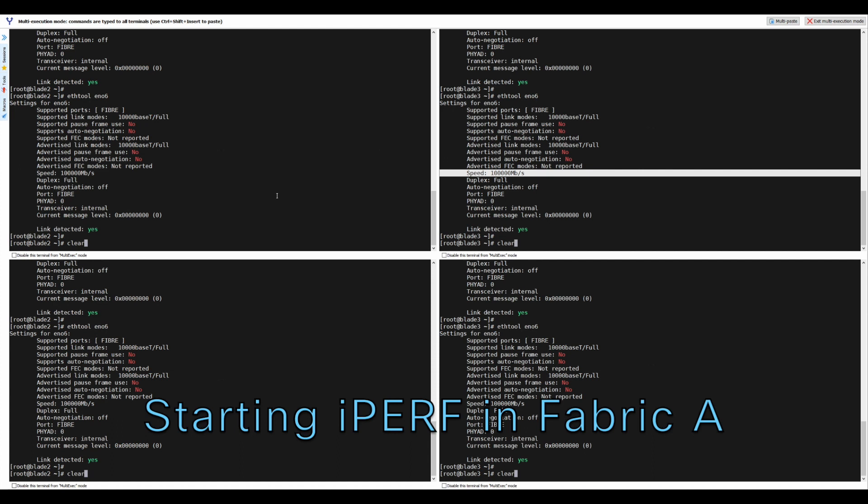For the test, IPERF servers are started on both the 10.0.11 and 10.0.21 networks on server 2.